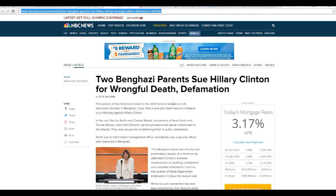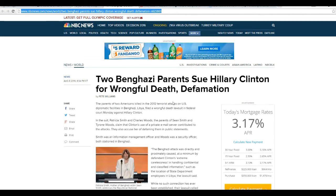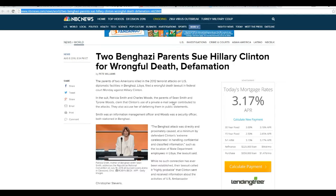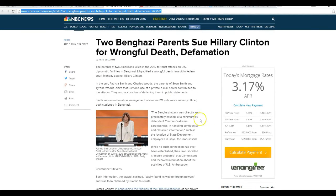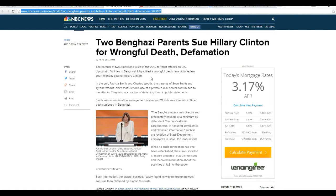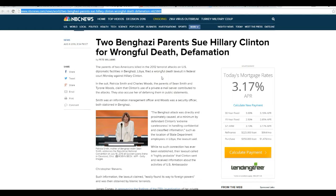Two Benghazi parents sued Hillary Clinton for wrongful death and defamation. Parents of two Americans killed in 2012 terrorist attacks on U.S. diplomatic facilities in Benghazi, Libya, filed a wrongful death lawsuit in federal court Monday against Hillary Clinton.